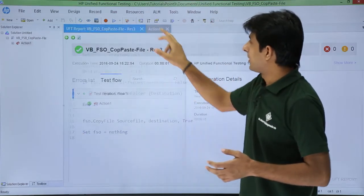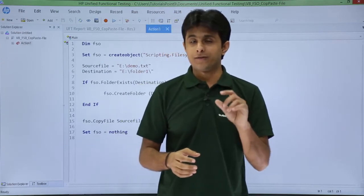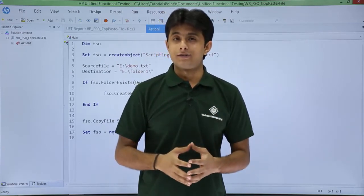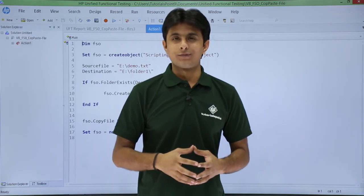I hope you're able to understand how we copy and paste files from one location to another location using file system object. That's all for this video.